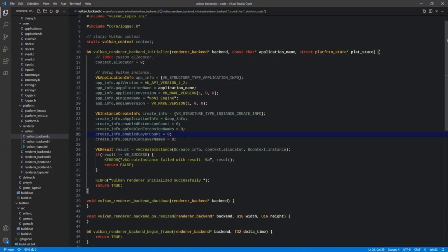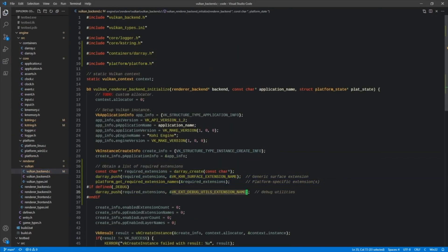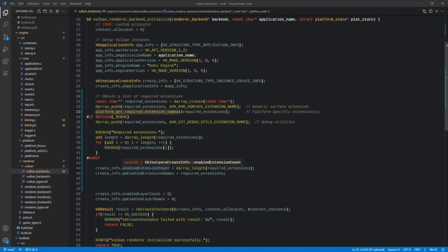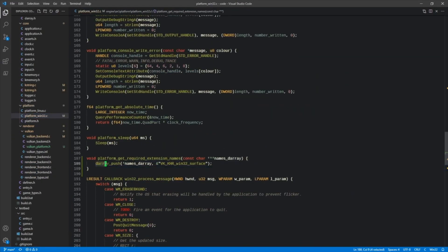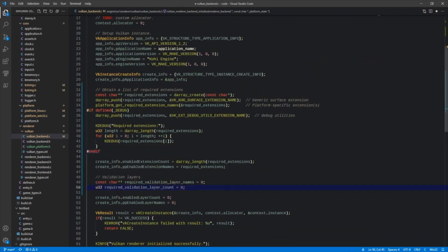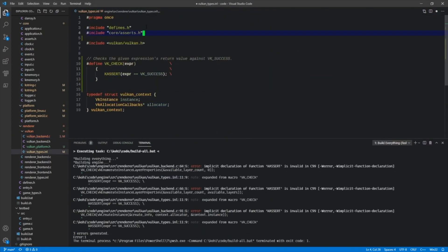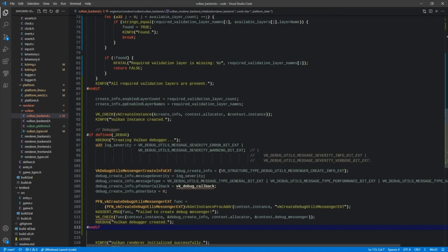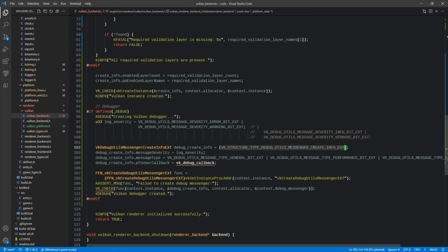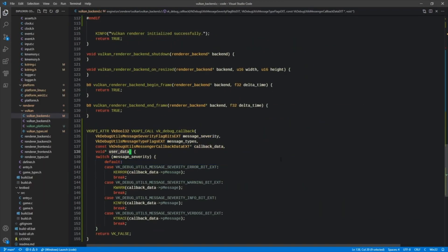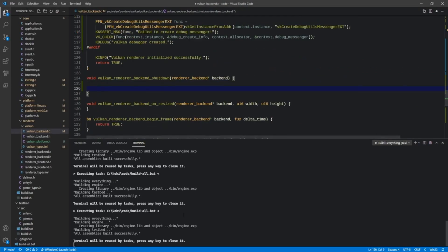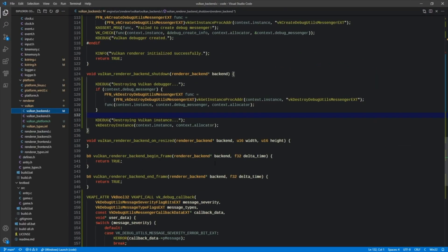In the next episode, we set up extensions, validation layers, and a debug logger. These provide us with a vast amount of troubleshooting capability early on, as well as throughout the entire development cycle of the renderer. We also expand on this later.